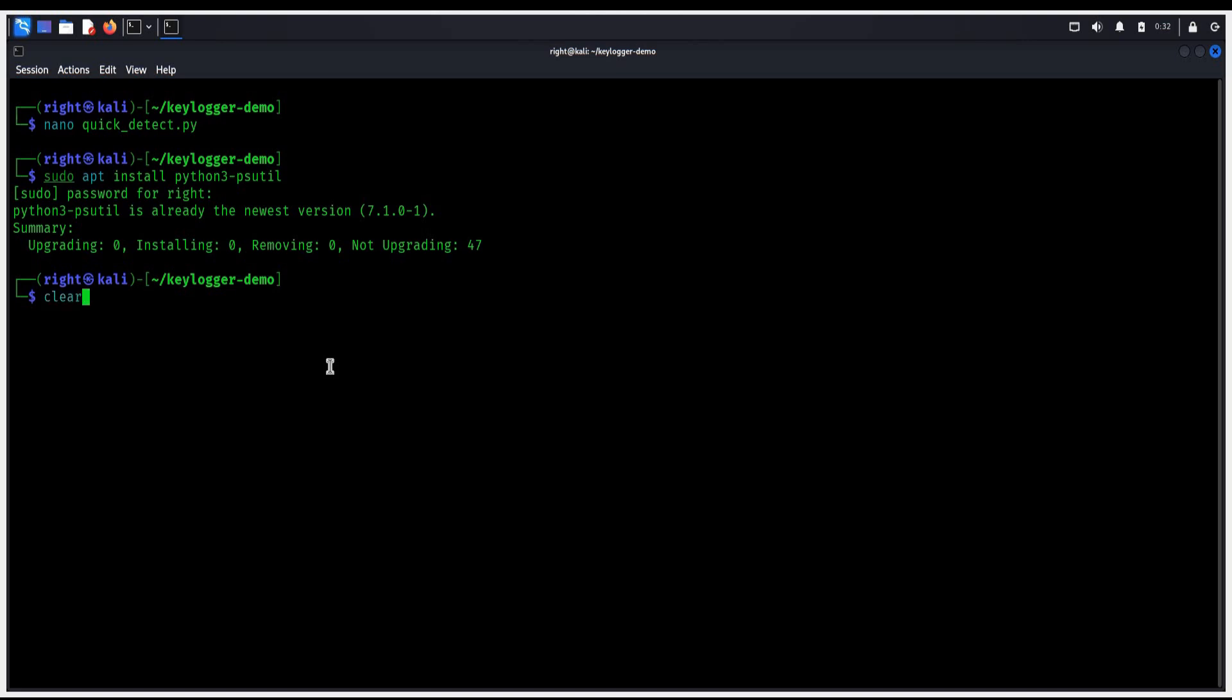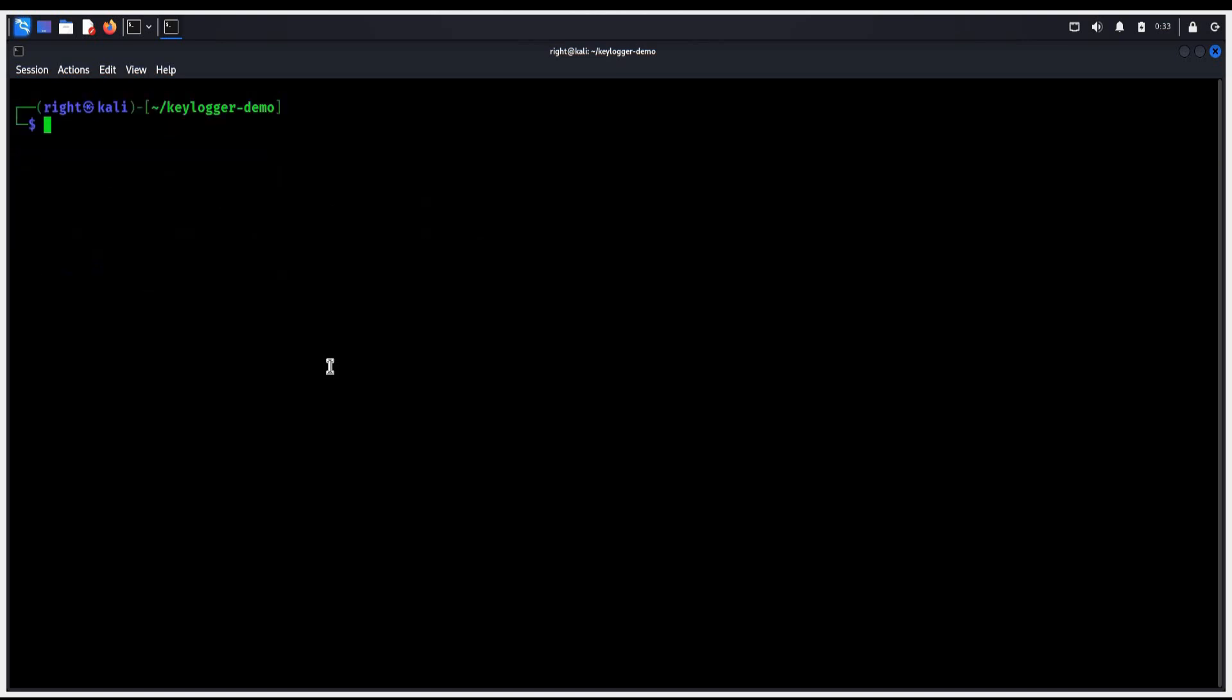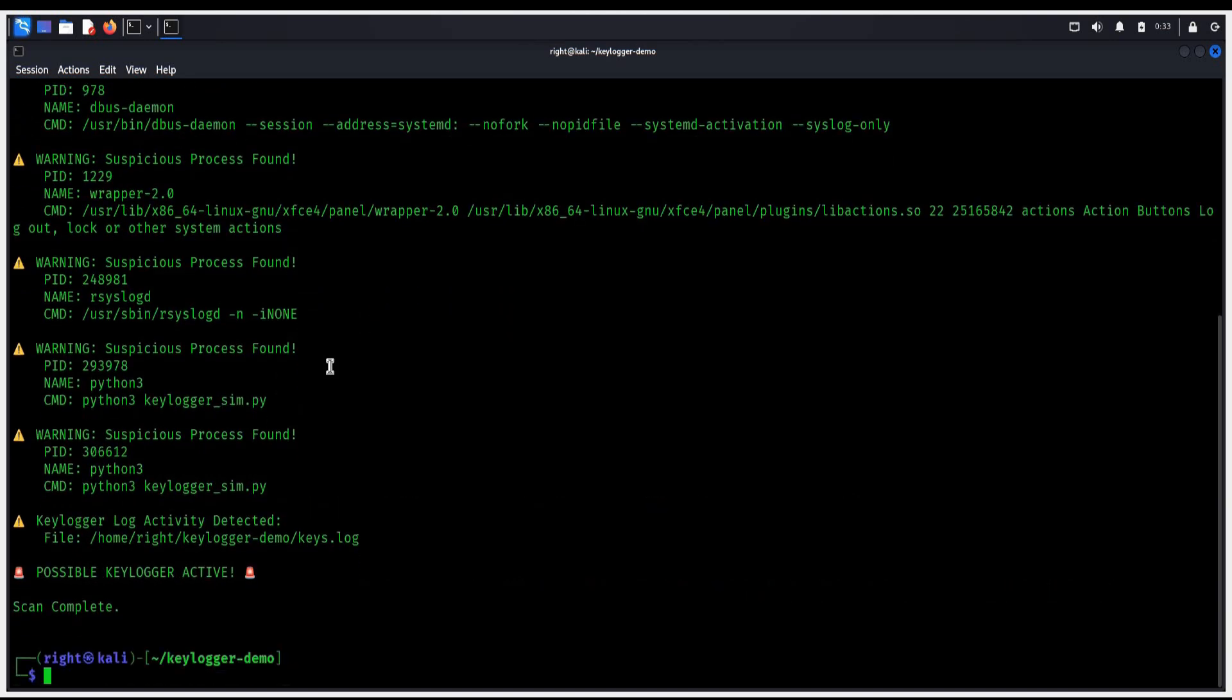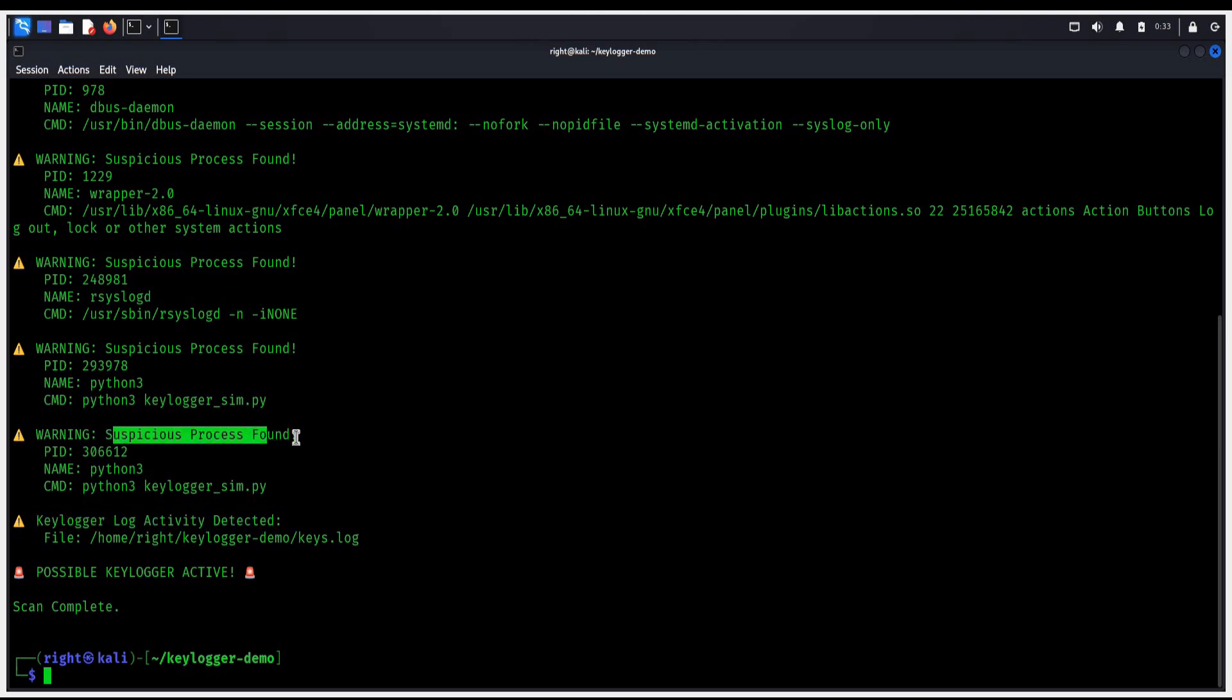And now it's time to play. To run the detector, type python3 quickdetect.py, enter. And as you can see, we immediately get a warning. Our detector has found a suspicious process.